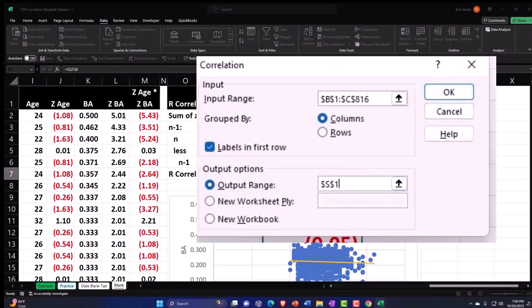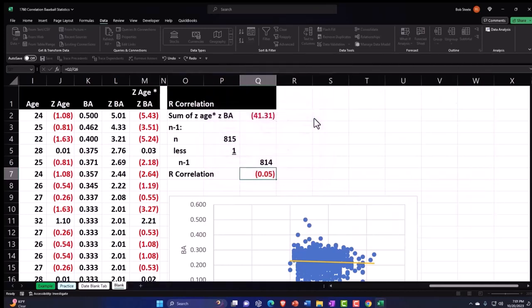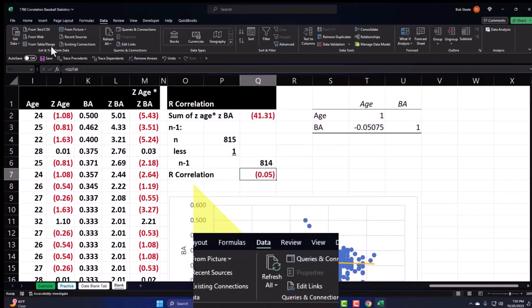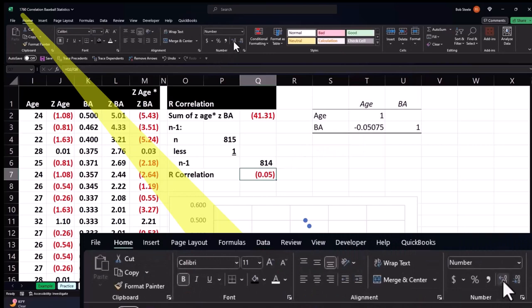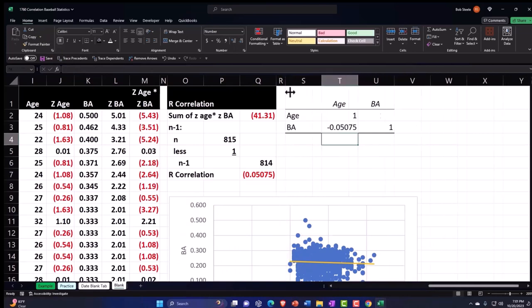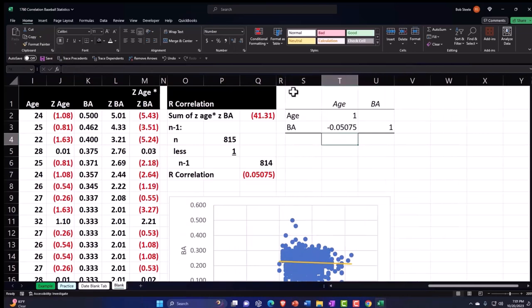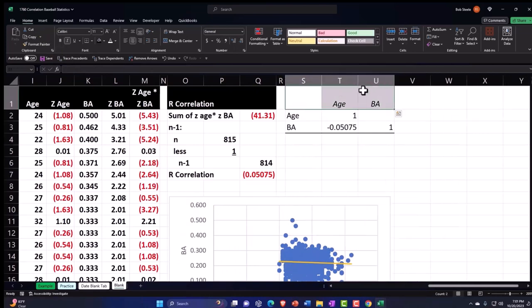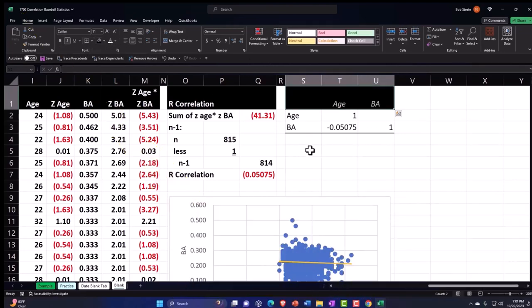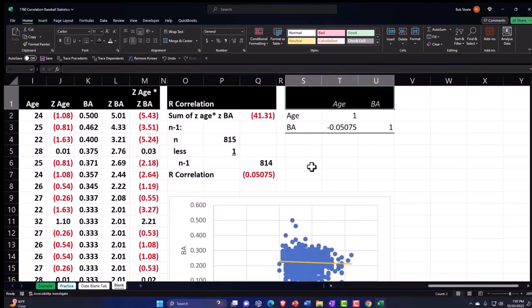We get the same correlation result — about 0.05 — confirming our manual calculation. Let's add decimals to better recognize the value and format the output with black-and-white styling.